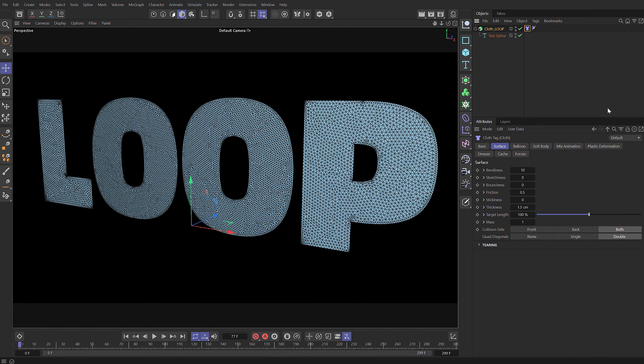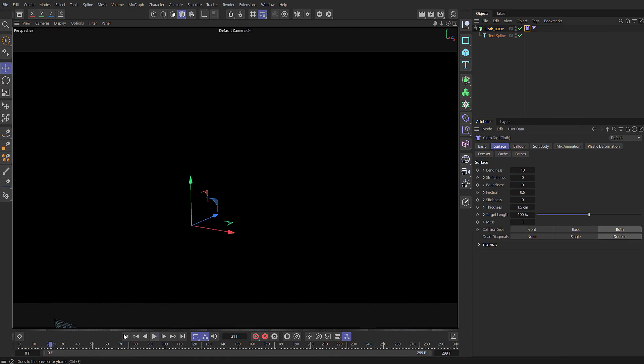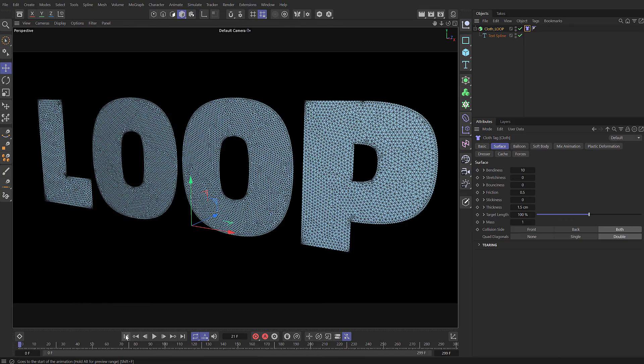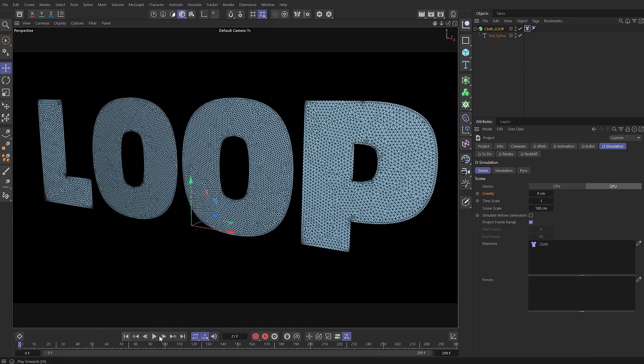I'm going to come to the simulation tags and add in a cloth tag. I'll leave all this at the default. Let's just press play and see what happens, and of course it drops down due to gravity. So press Ctrl+D to come up with your project settings, switch to the simulation tab, set gravity to zero. And now when we press play nothing happens.